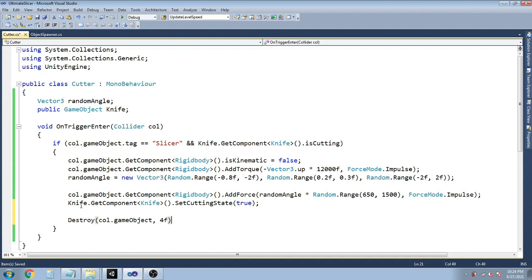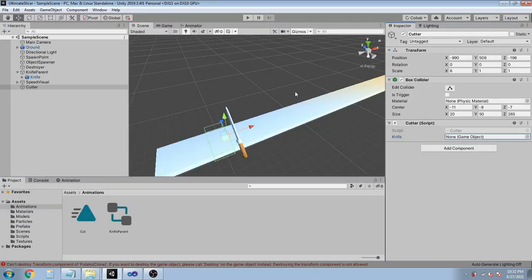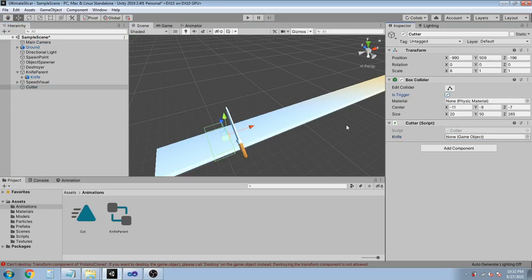There's one mistake — the tag is Slice, not Slicer. So now let's go back in Unity. Select the cutter object, set Is Trigger to true, and drag the knife object into the script's knife field. Now let's run the game and try cutting.